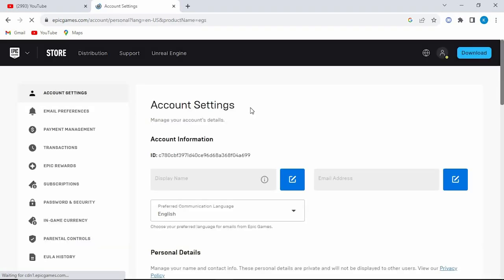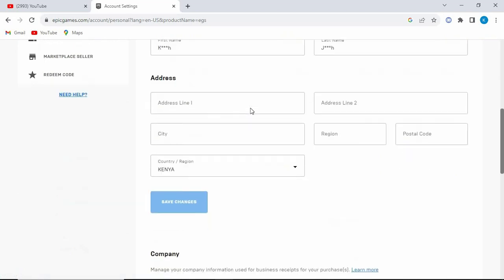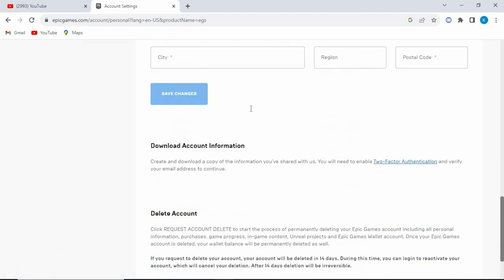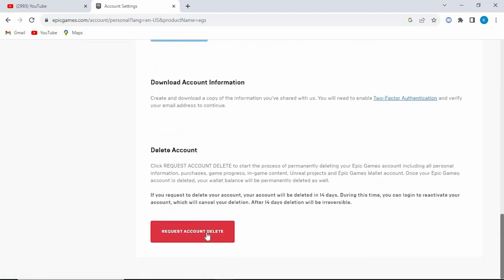This will load. Once done, it will open your account settings. Scroll down to where we have delete account. Once here, click on request account delete.